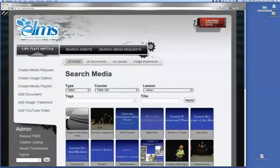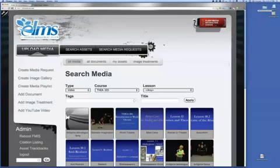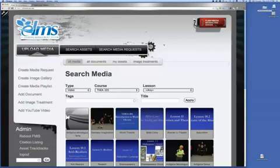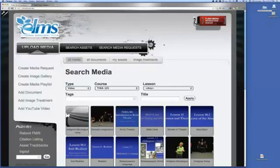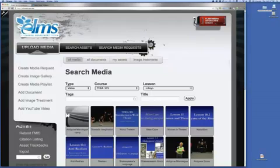The first screen when you come to ELI Media is an overview of all the media in the system. You can see there's filtering — I can select only certain types of media. I've already filtered it to video and Theater 105 as an example. We can further drill down into lessons if we want to, getting into the tagging structure to make things easier to find.